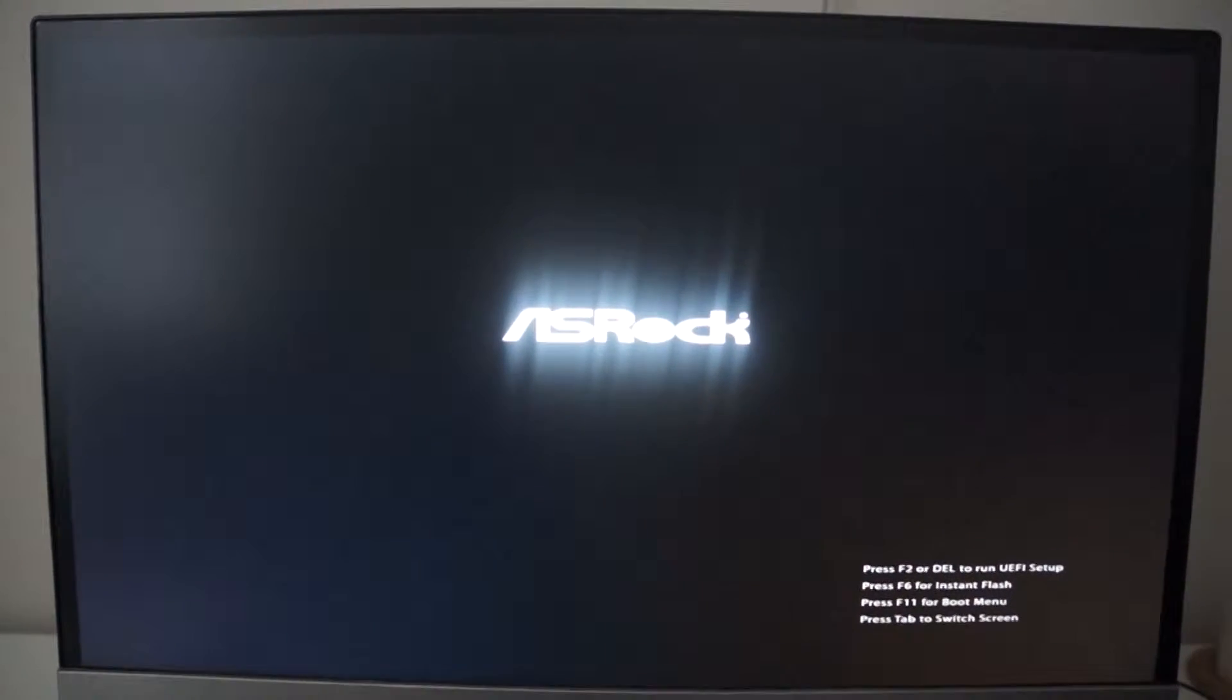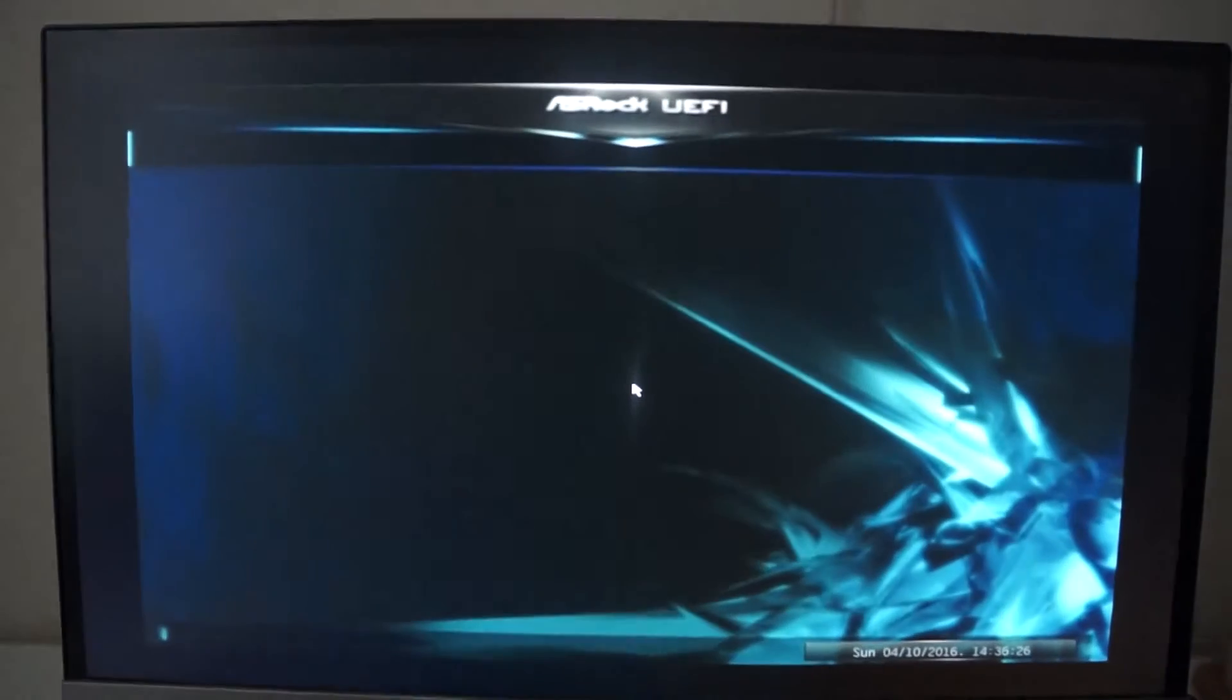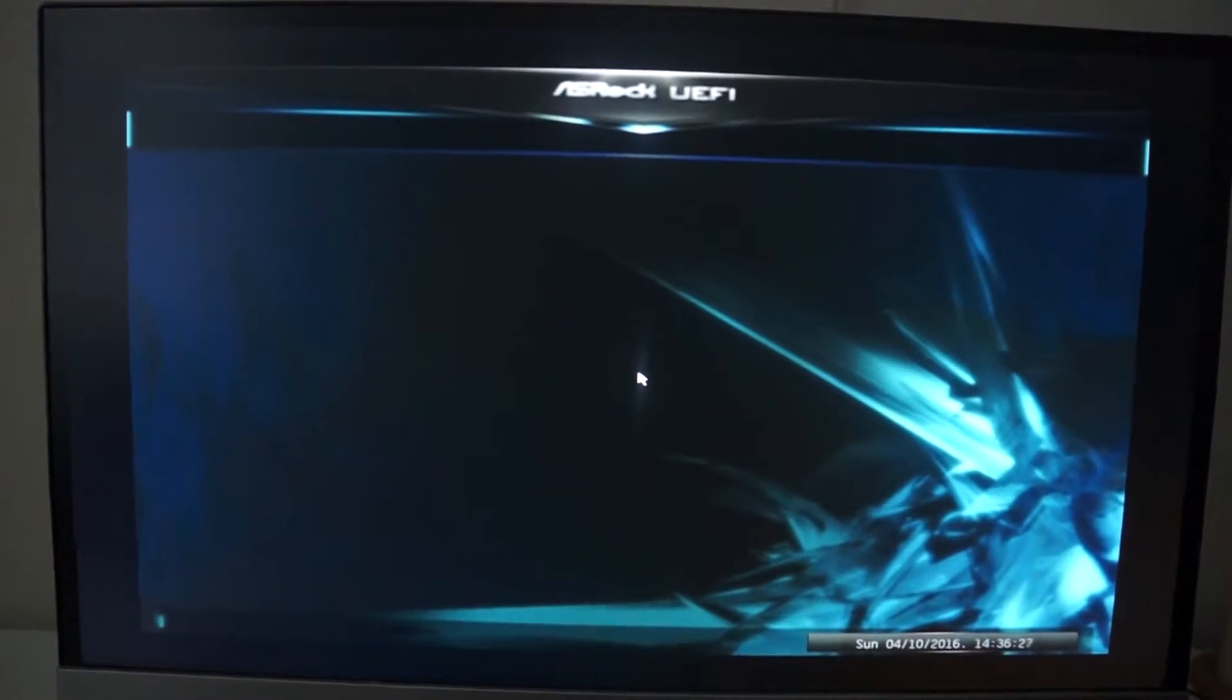So I press F11 and go to the boot menu. I made the mistake of adding the Clover options to the UEFI menu.